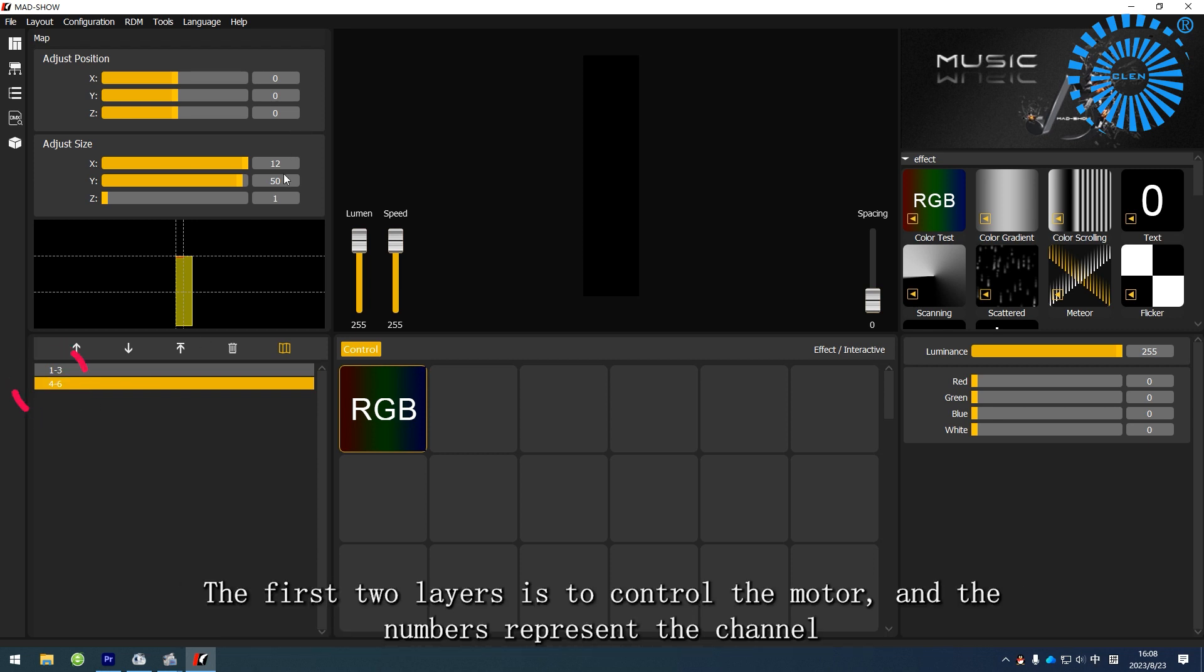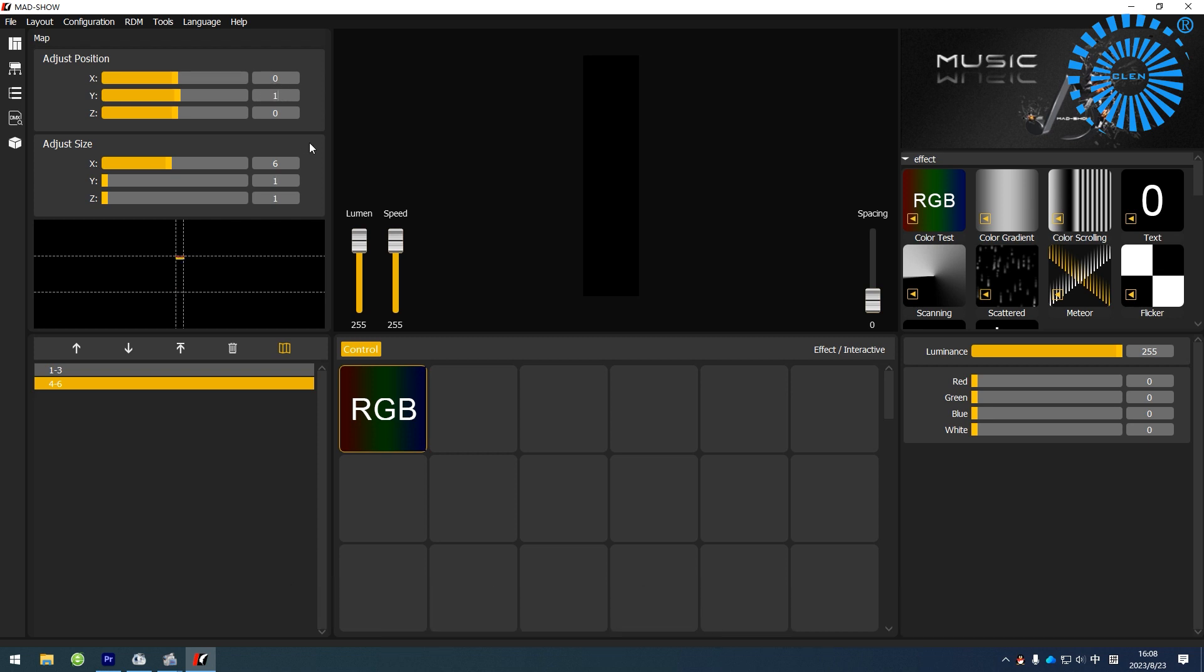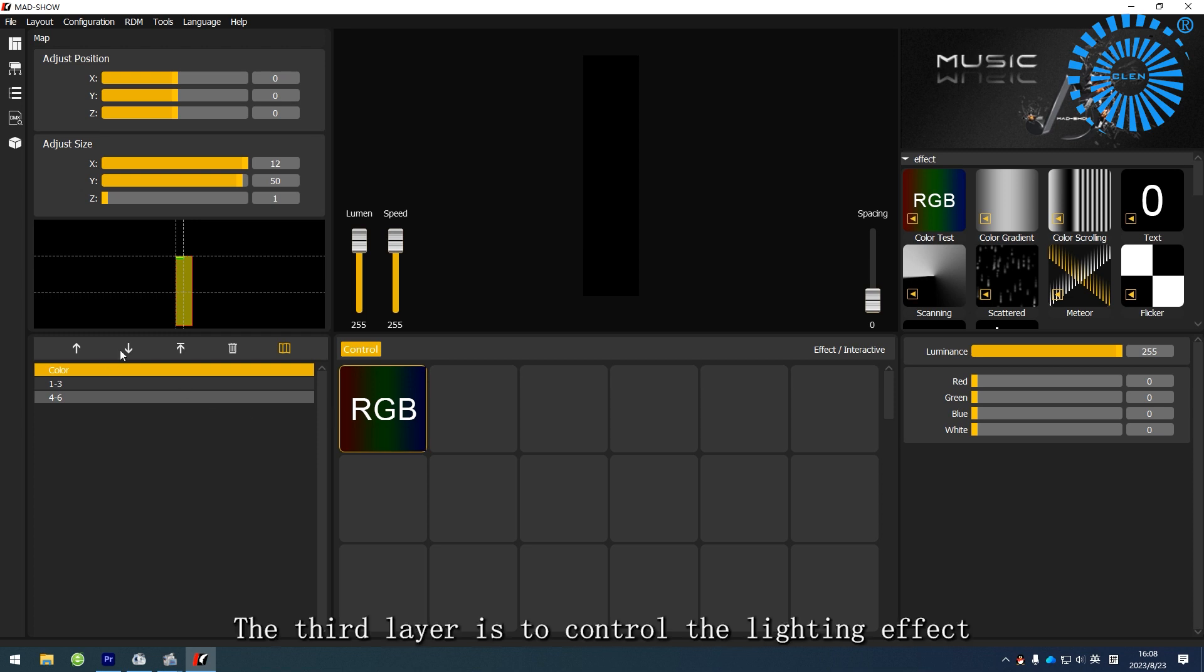The first two layers control the motor, and the numbers represent the channel. Three layers control the lighting effect.